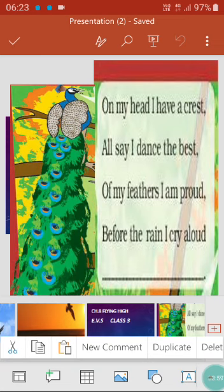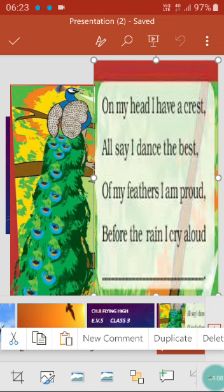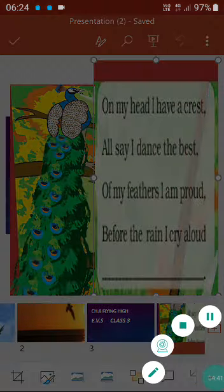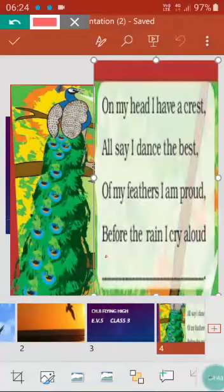We have seen in Discovery Channel and on TV how the peacock dances very well. Its feathers spread while dancing and it looks very beautiful. Of my feathers I am proud — it says its feathers are very colorful, very shiny, very attractive, and it is proud of them. Before the rain it cries aloud. Children, which bird is it? It's a peacock.